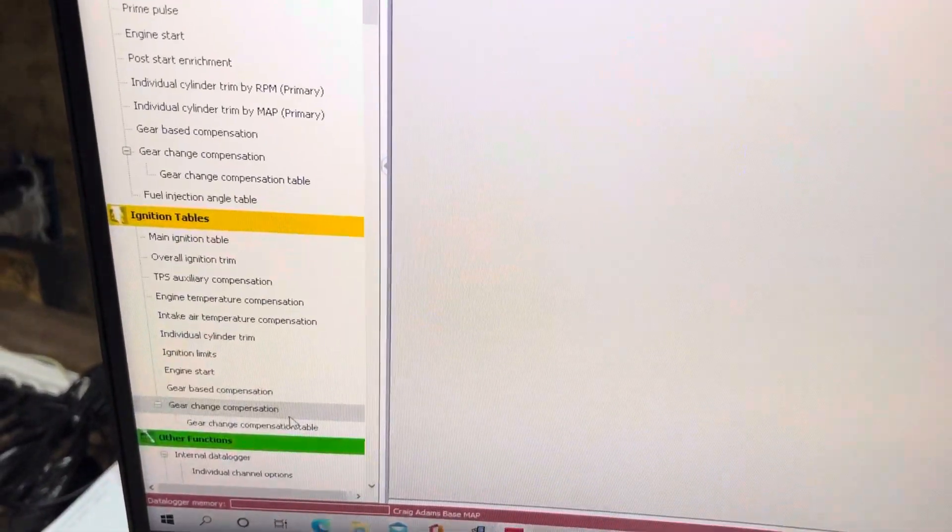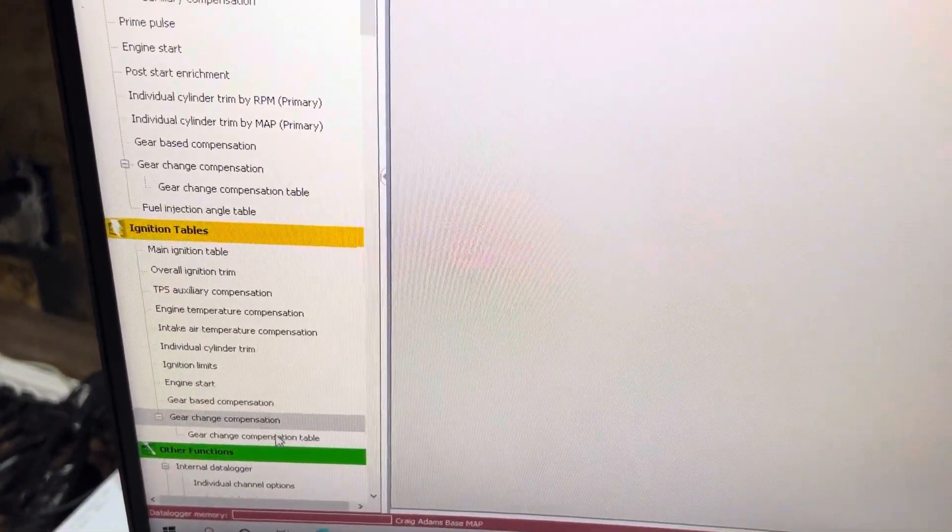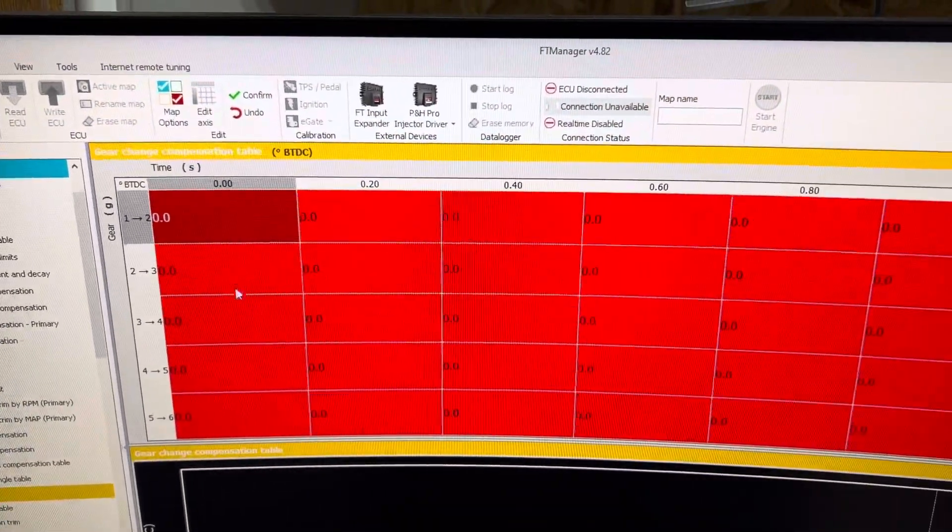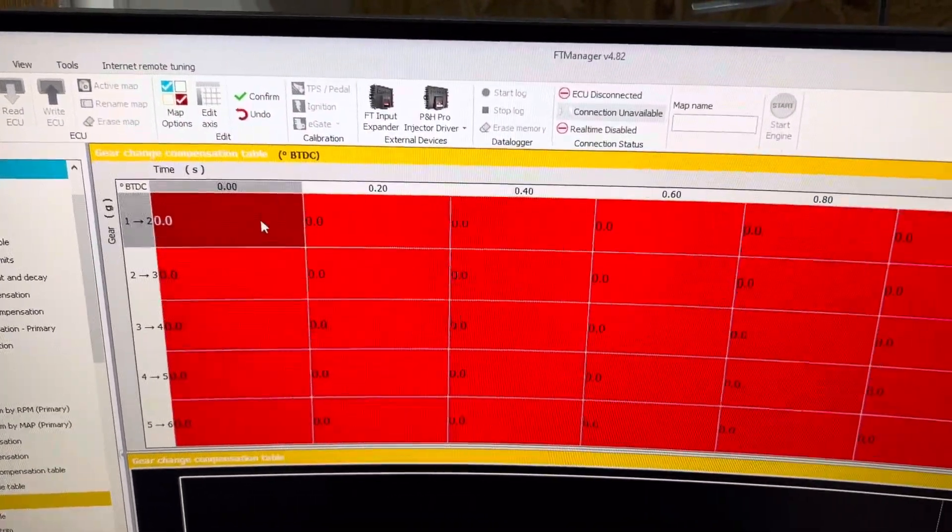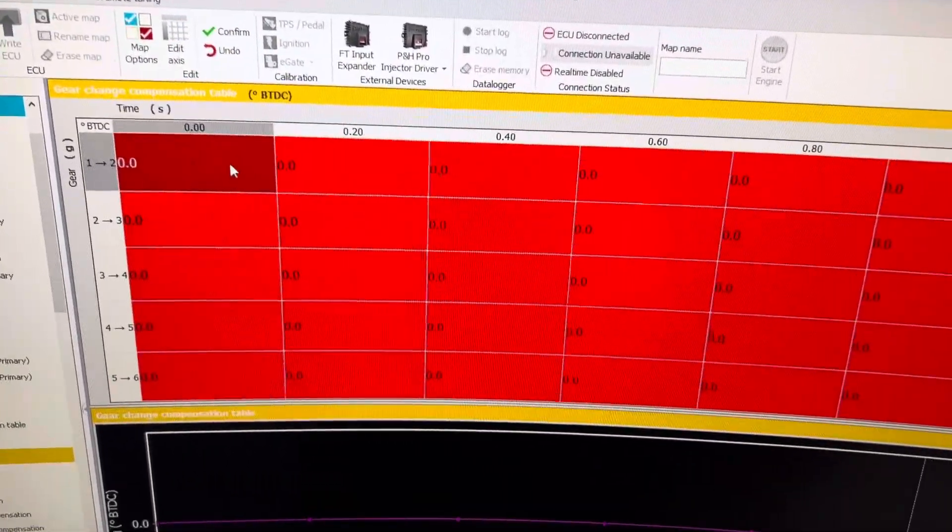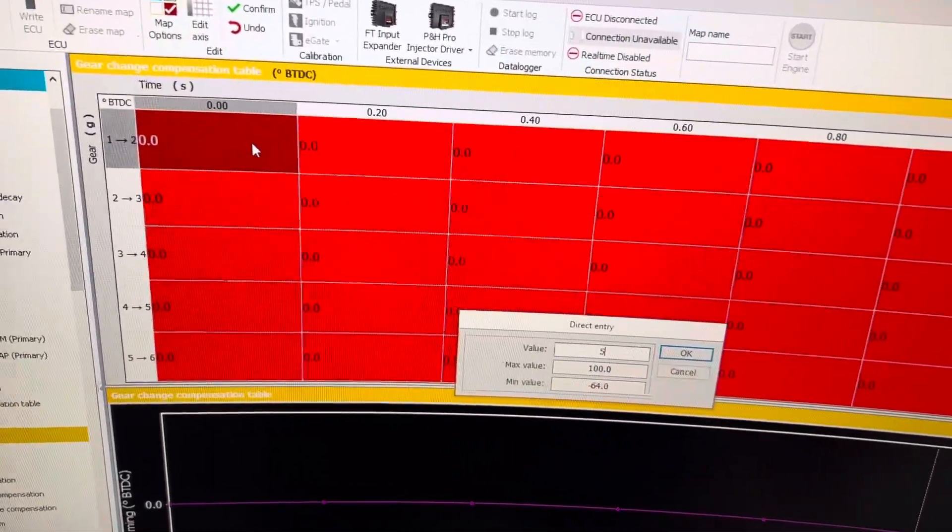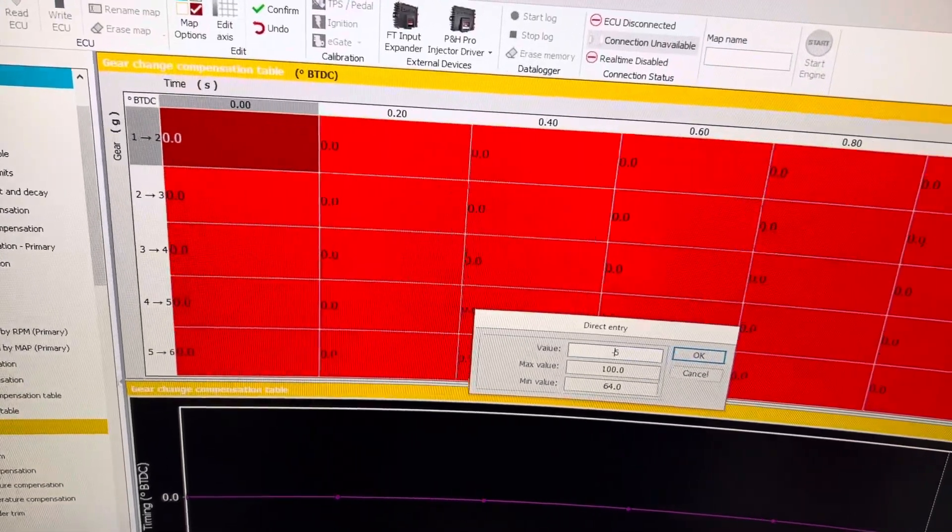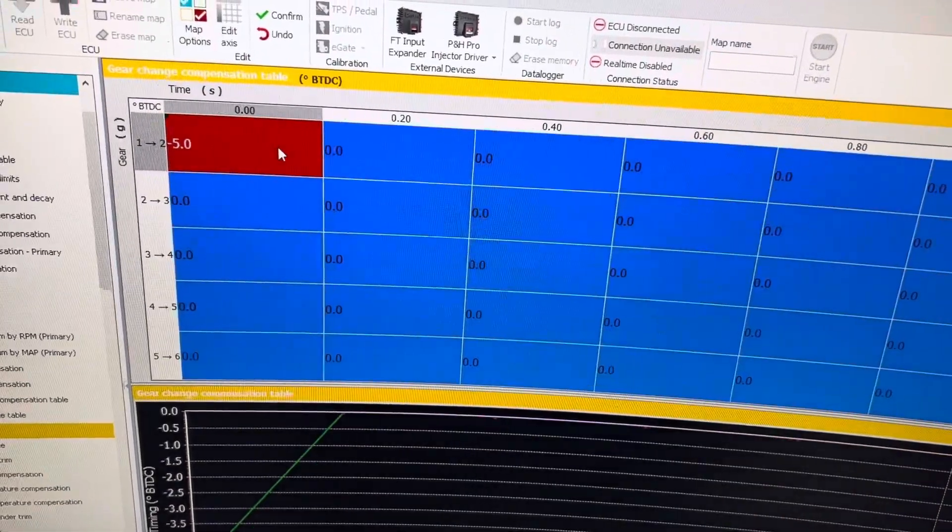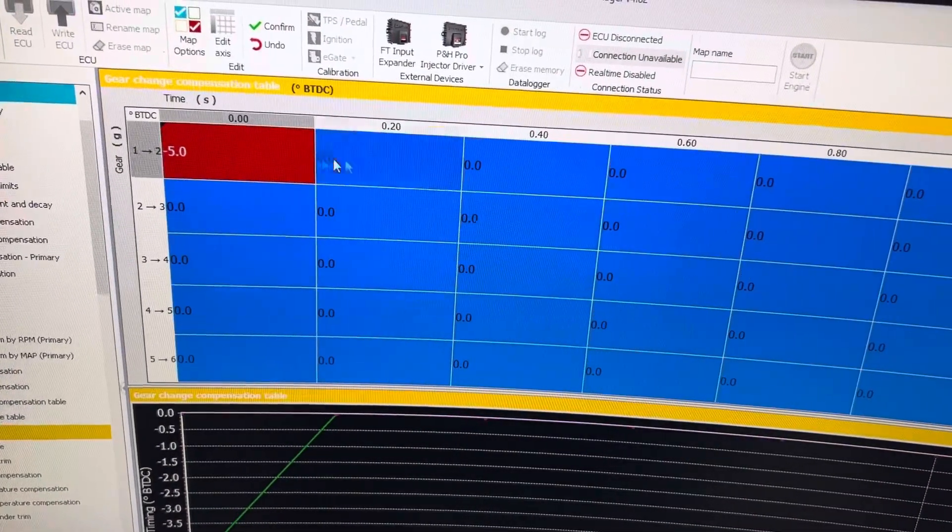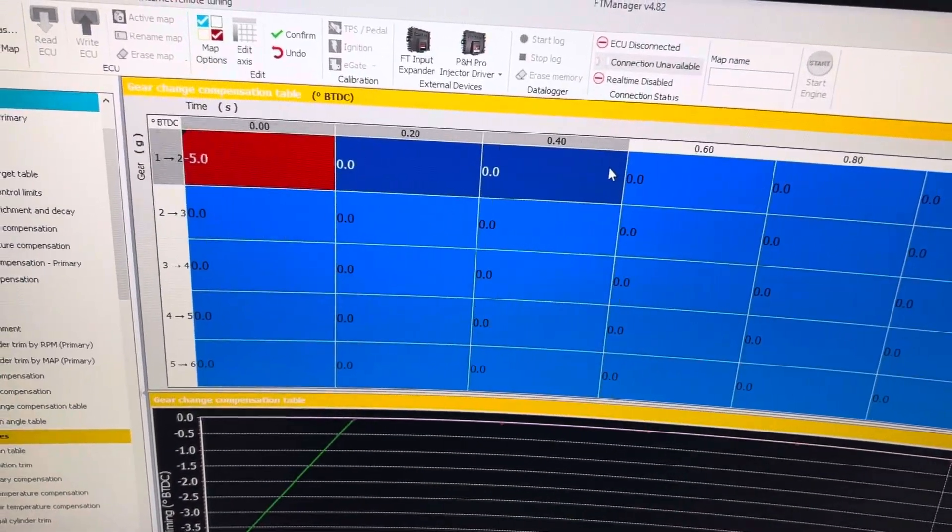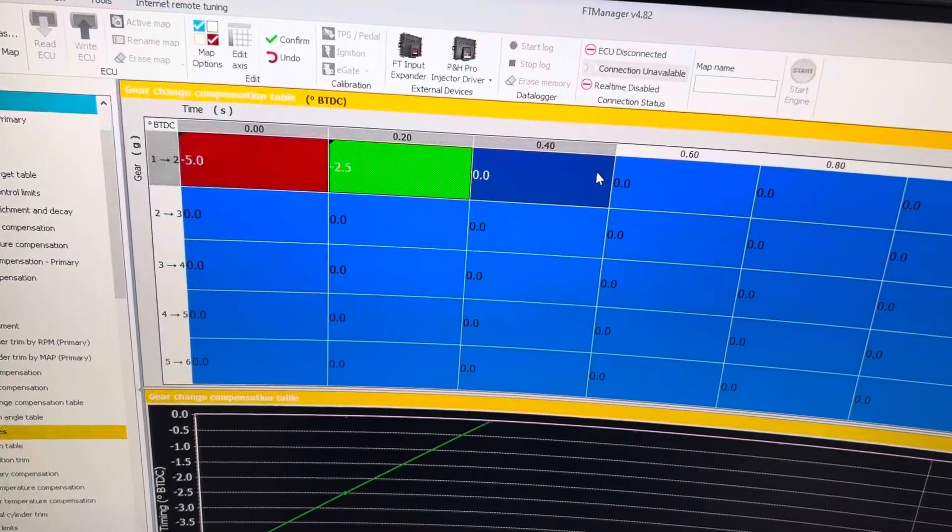Alright, you can also do this for timing. For example, if you wanted to pull 5 degrees of timing at each shift and ramp it back in, you can do so.